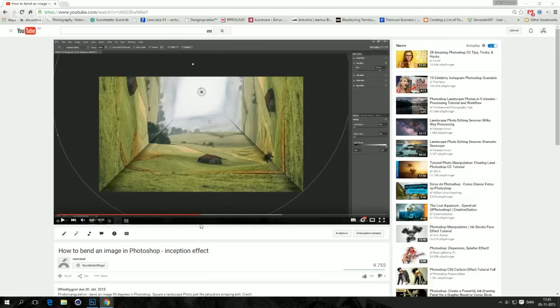Hi Photoshoppers! I just want to play around with the live settings on YouTube and see how it works. And while I'm doing that I thought I would share a good tip with you.